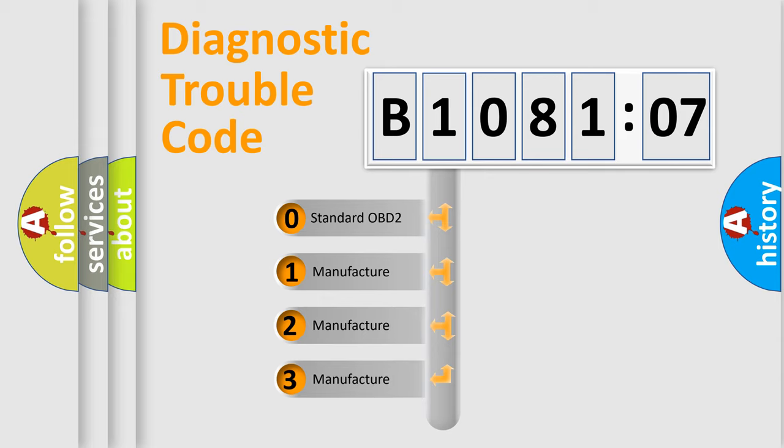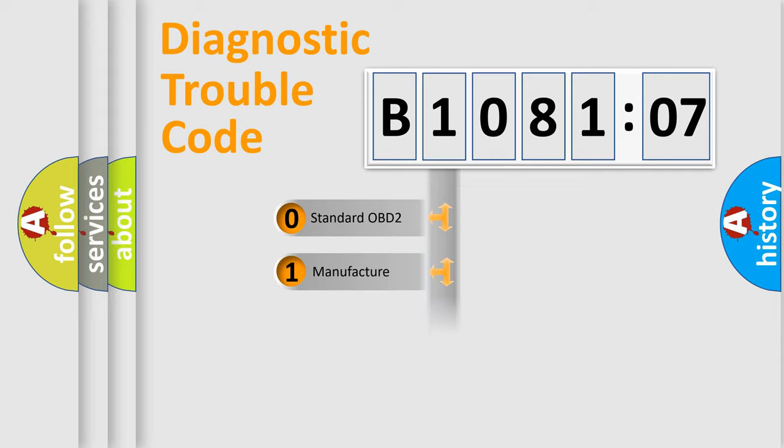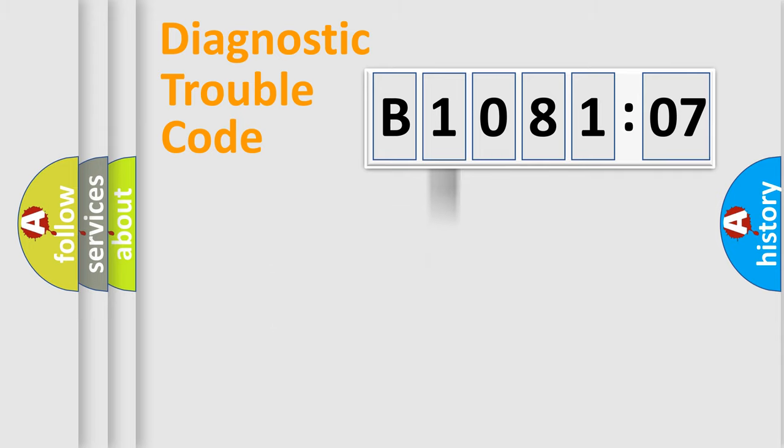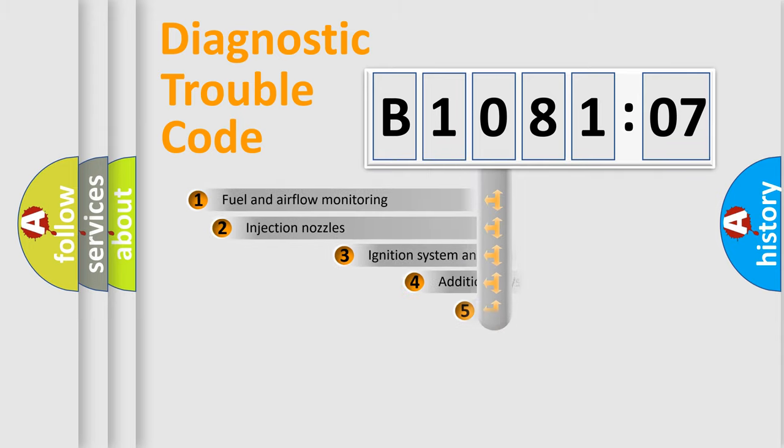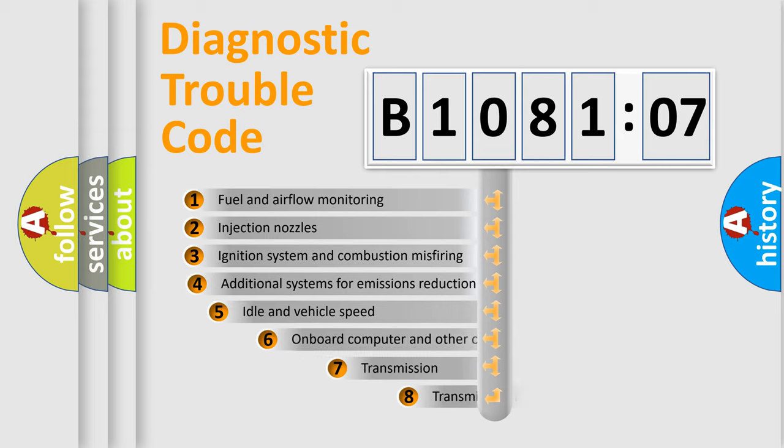If the second character is expressed as zero, it is a standardized error. In the case of numbers 1, 2, or 3, it is a manufacturer-specific error.